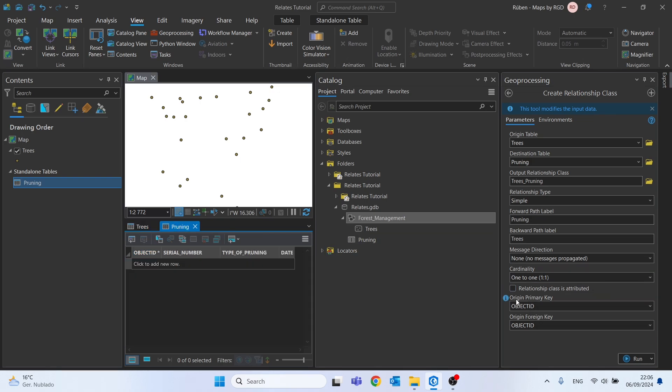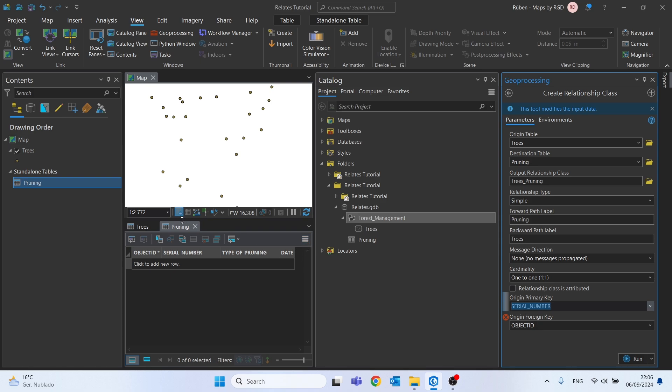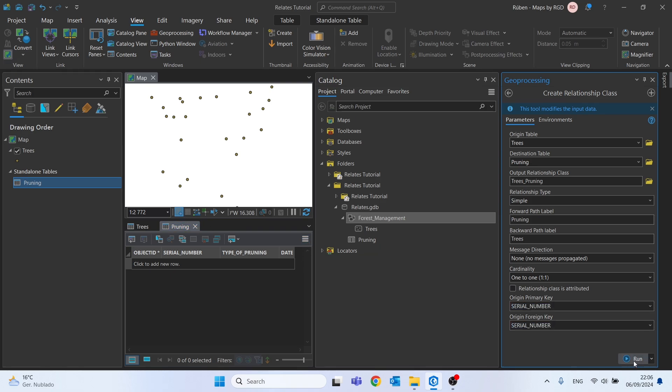So let's choose the primary key as the Trees. It will be Serial Number, and foreign key of the Pruning table will be Serial Number as well. Then we can click on Run.